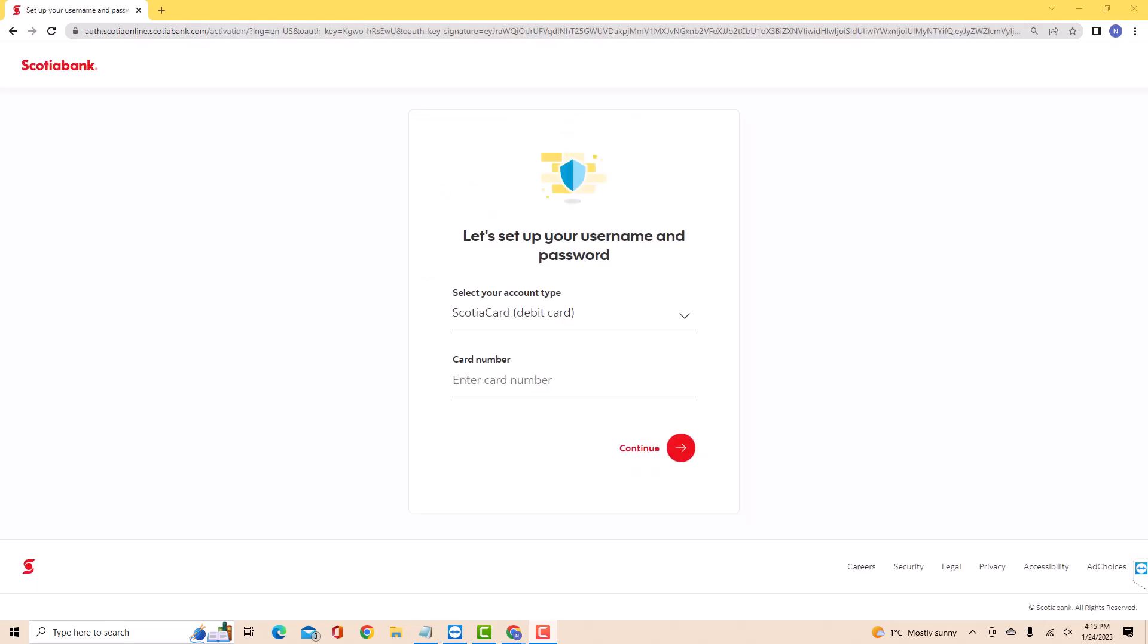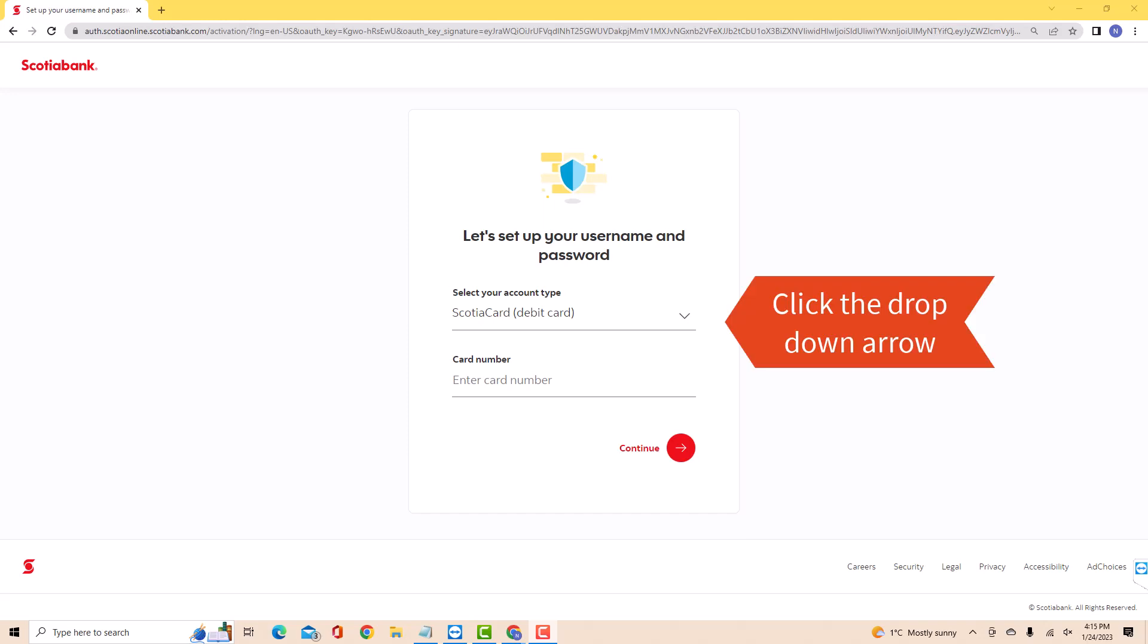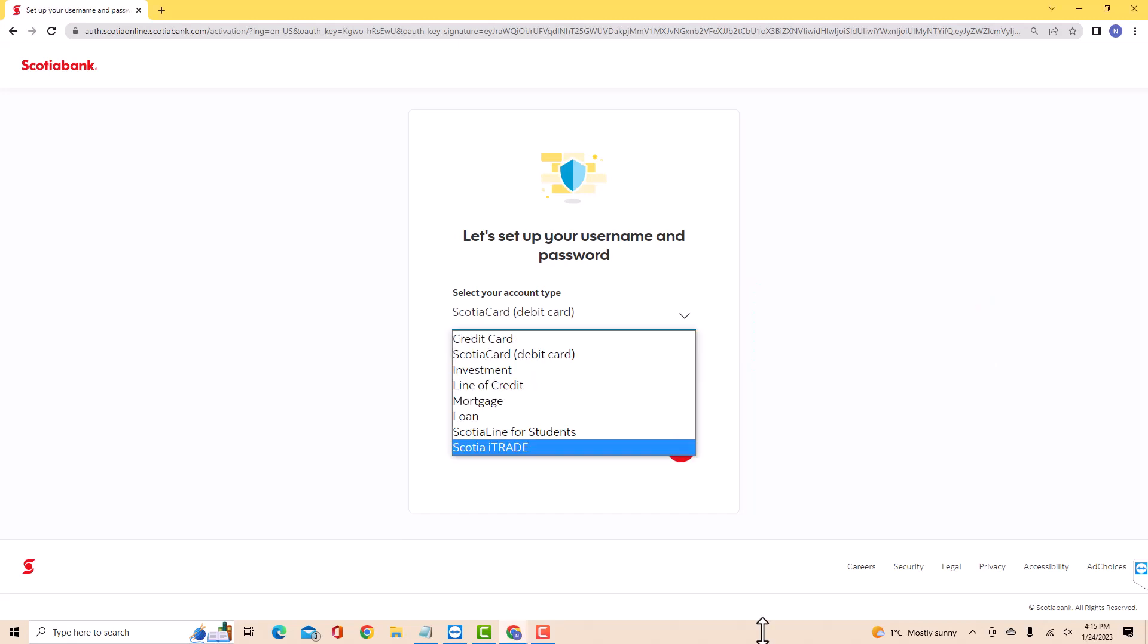To get started, first, you need to select the type of account by clicking on the drop-down arrow next to it. On the drop-down list, you will see the list of account types. Click on the account type you wish to set up. But in this video, we're going to select Scotiacard.